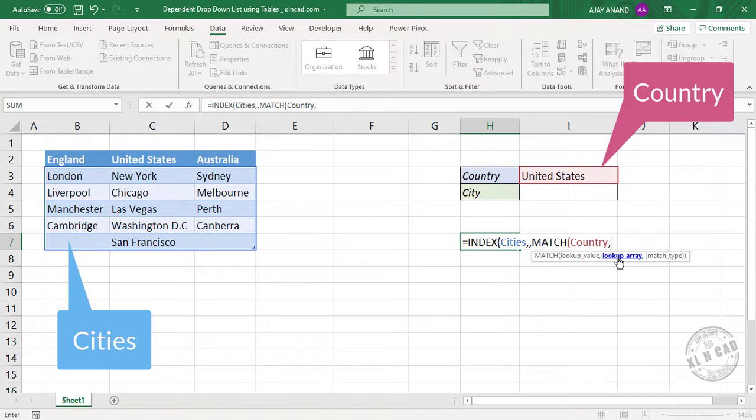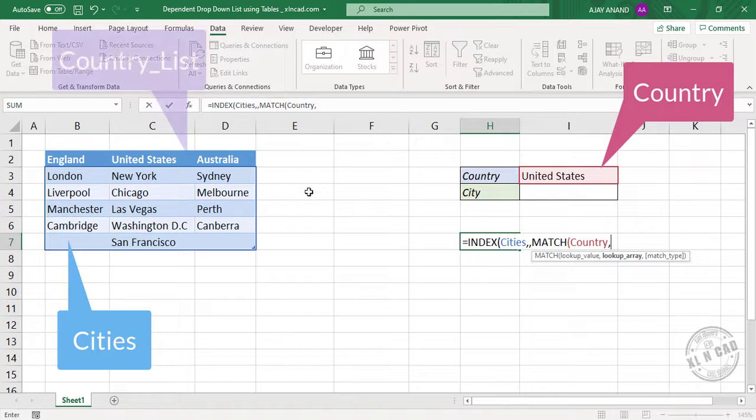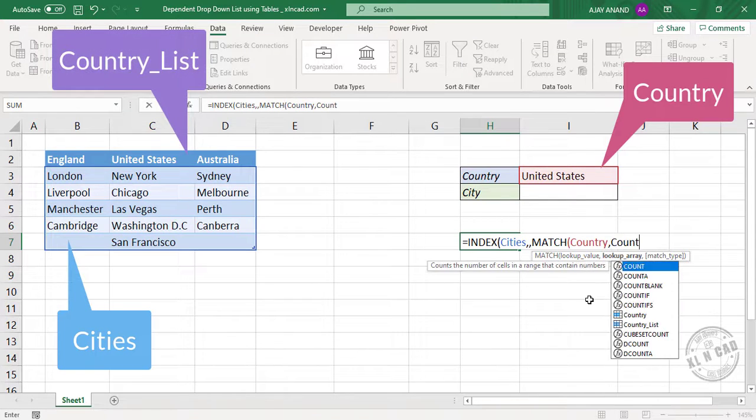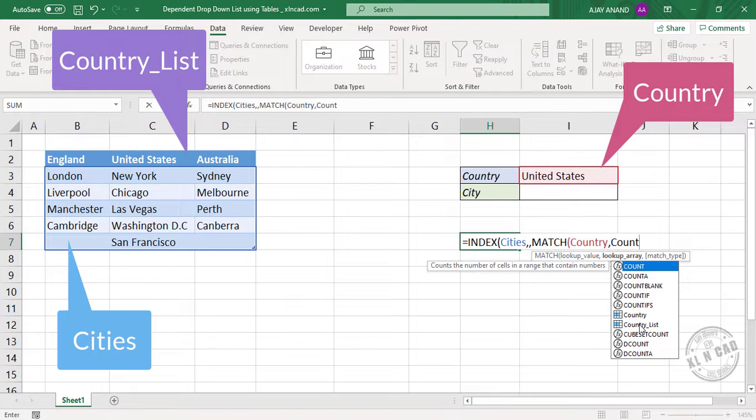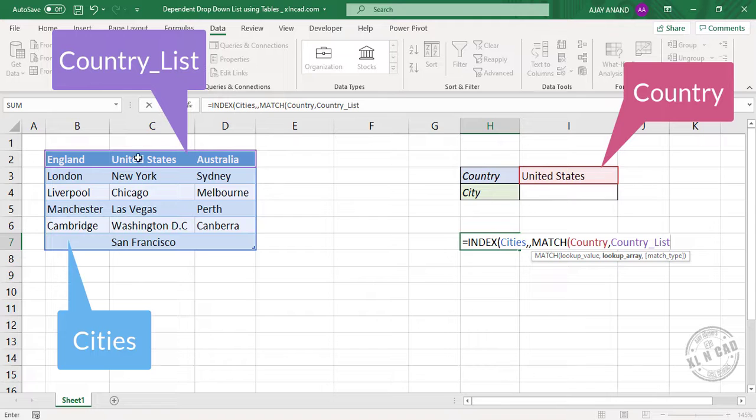Comma. Second argument lookup array. And the lookup array will be the named range containing countries. Type in country. See country list is listed here. And the named range called country list is selected.